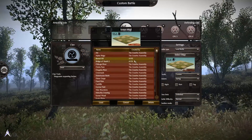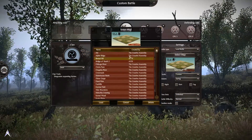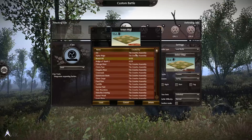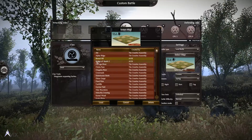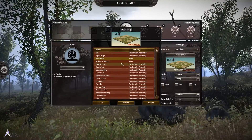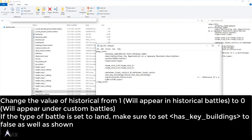If it does not appear, we need to modify the map_info file with Notepad. Change the value of 'historical' — from 1 (will appear in Historical Battles) to 0 (will appear under Custom Battles).